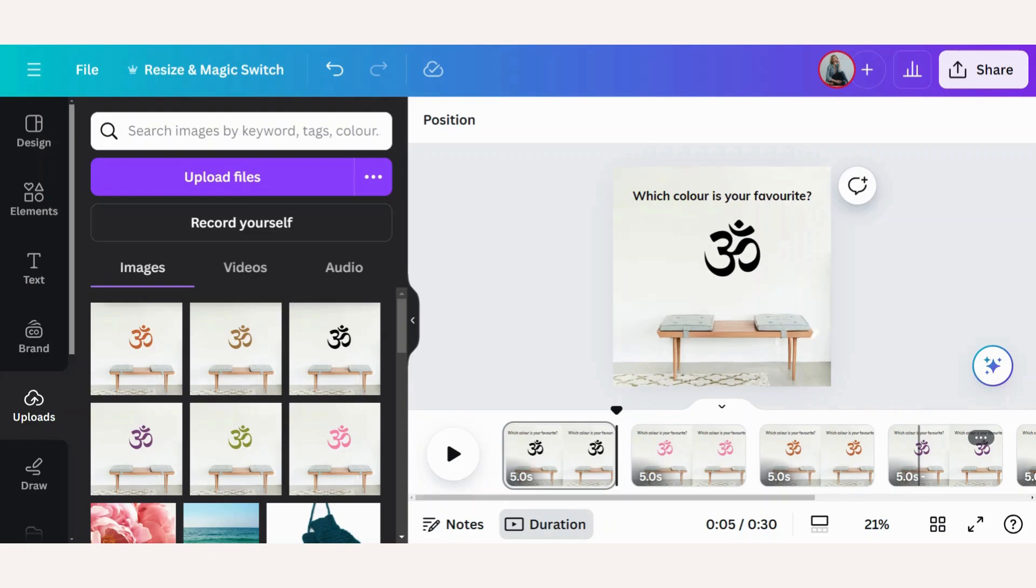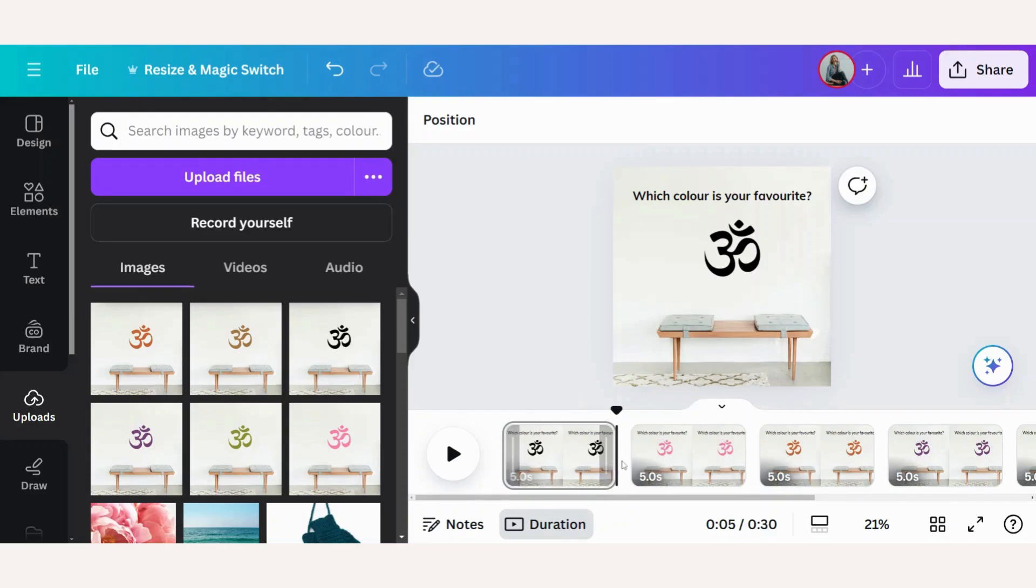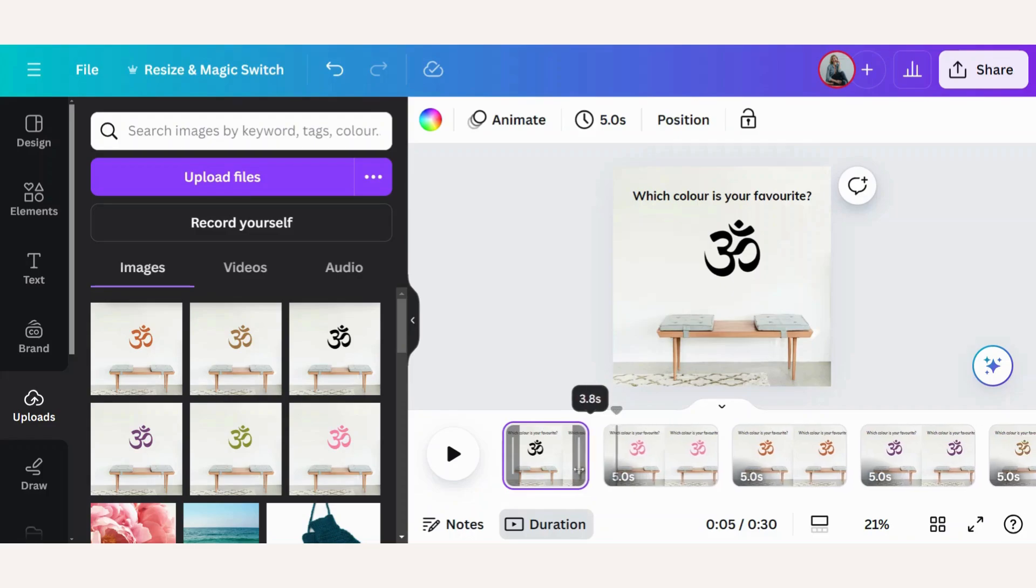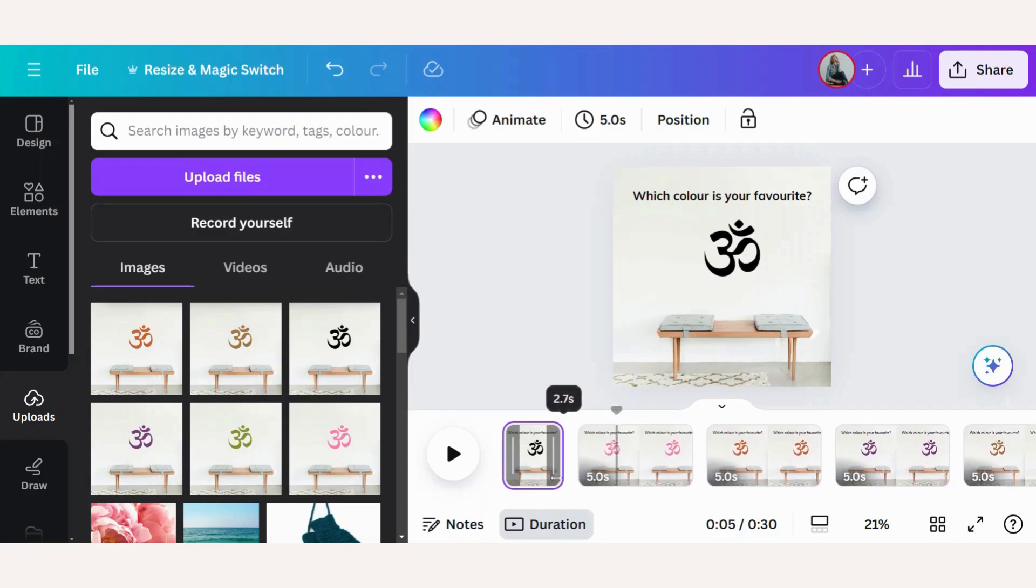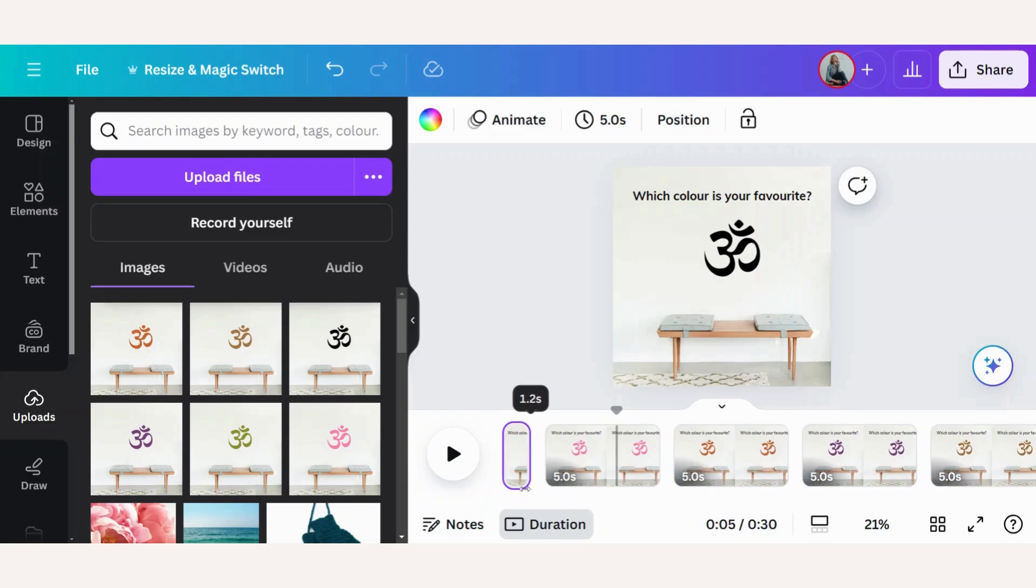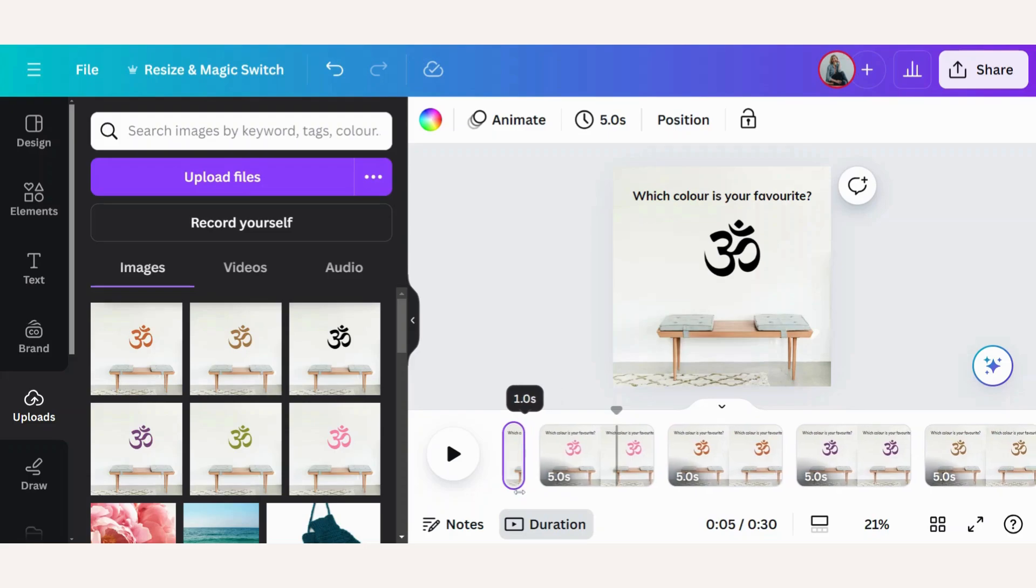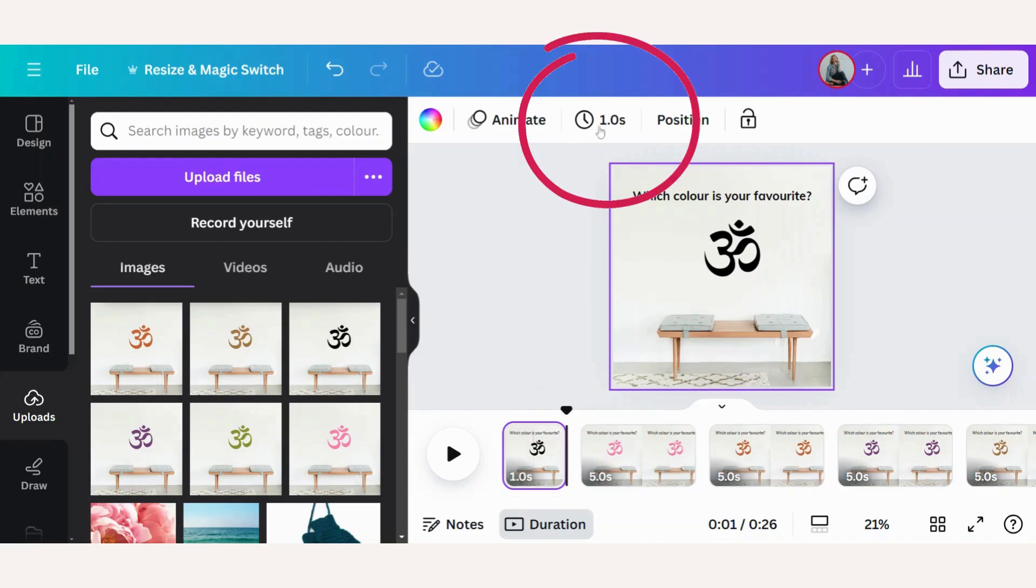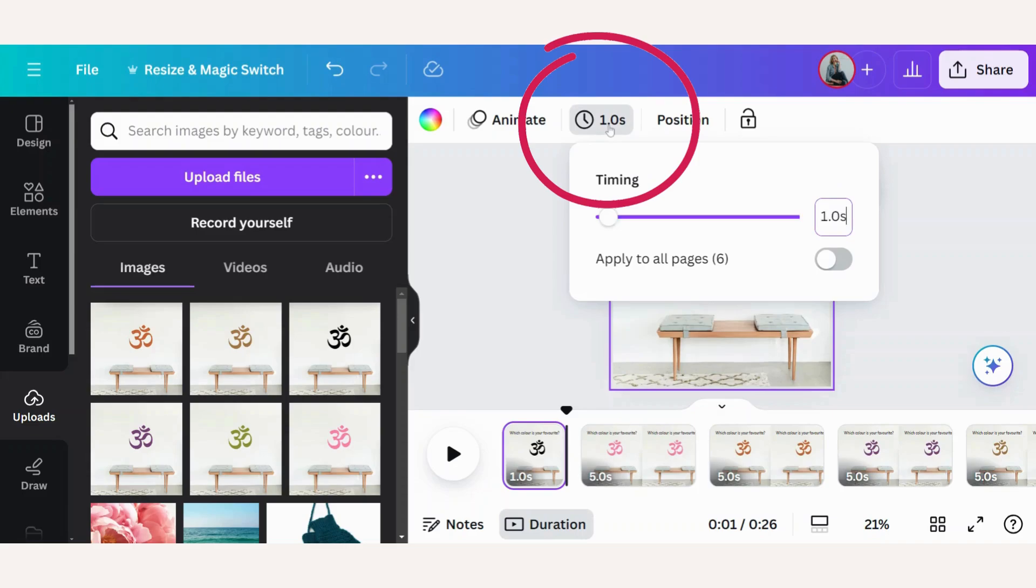There are two ways we can change the length of time. We can either use this thin scale here at the back and simply drag it towards the left to make it shorter, for example one second, or we can click here at the top and edit the timing.